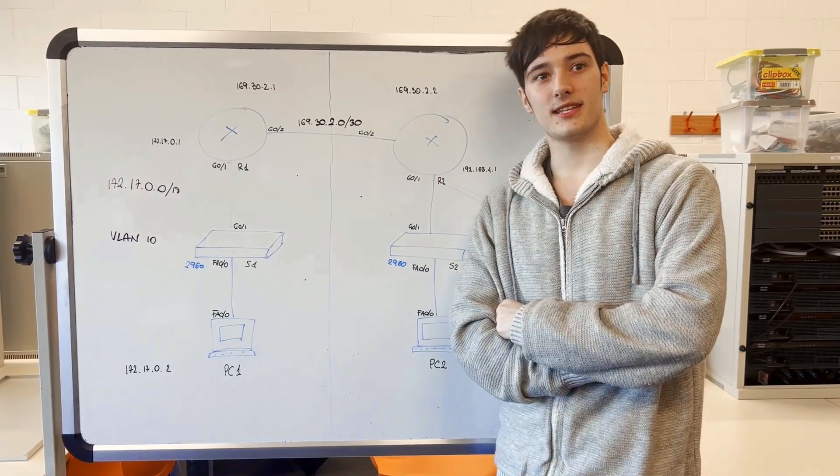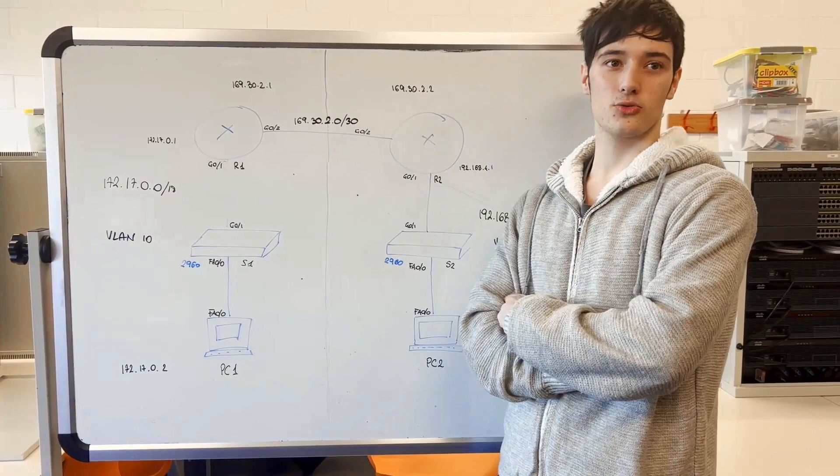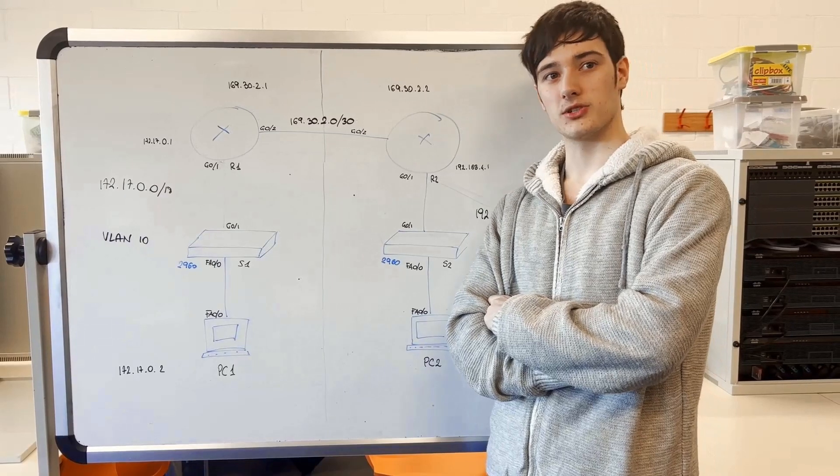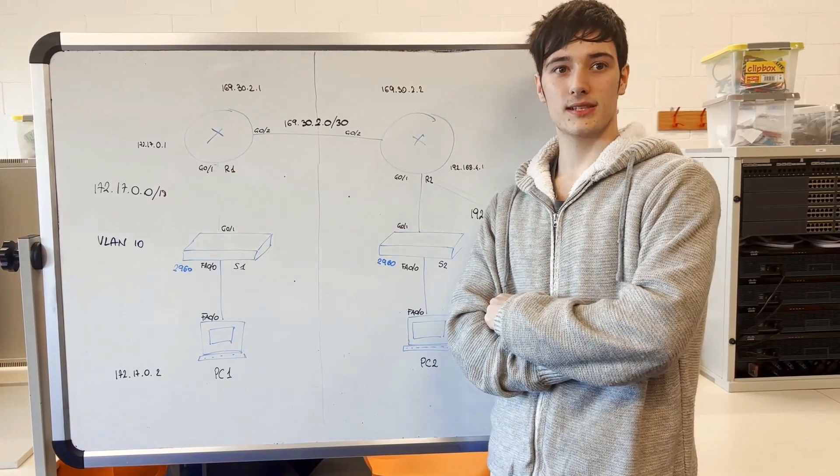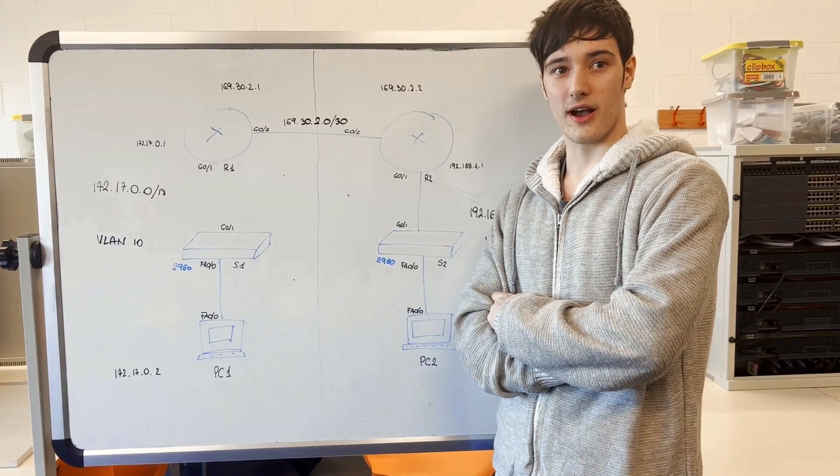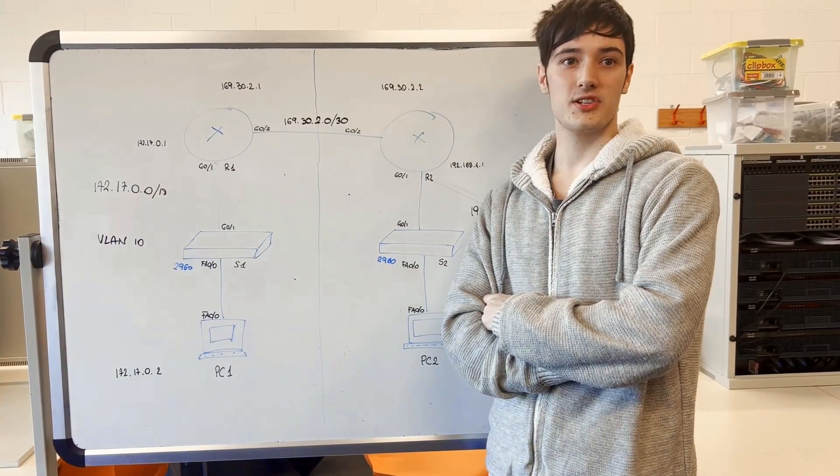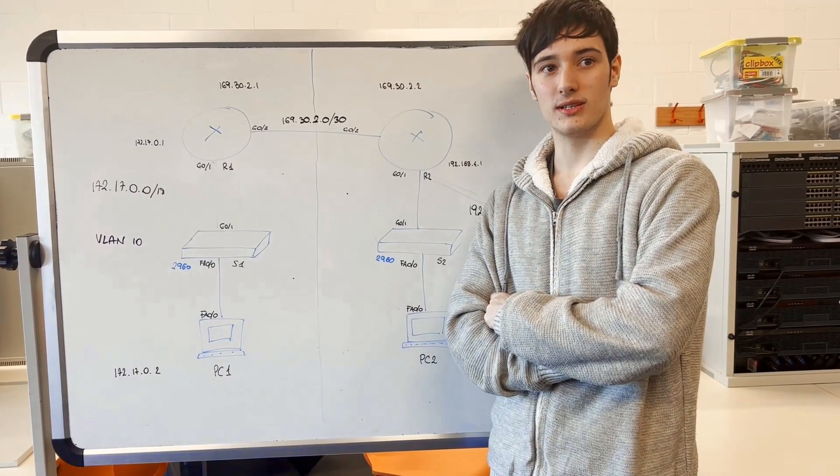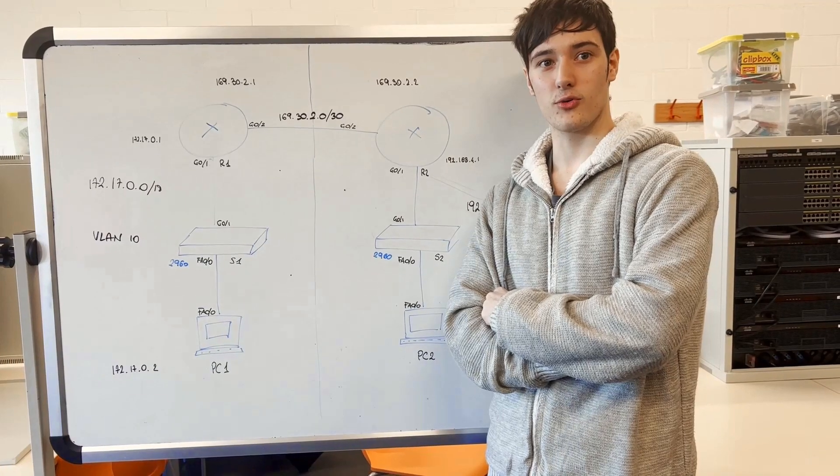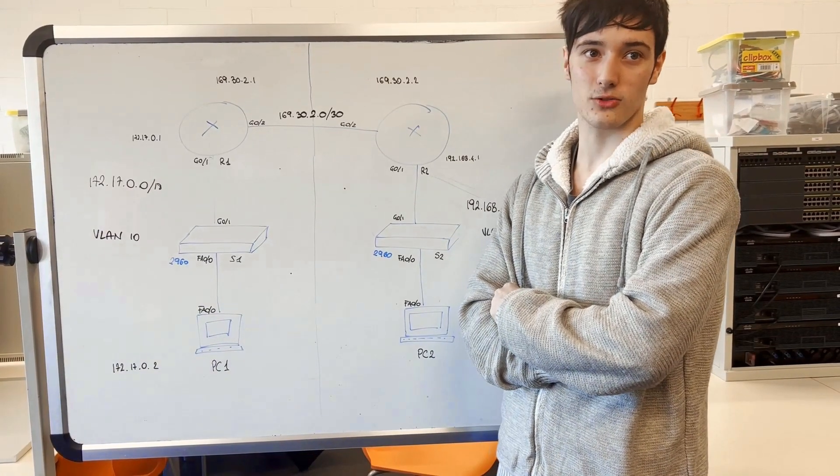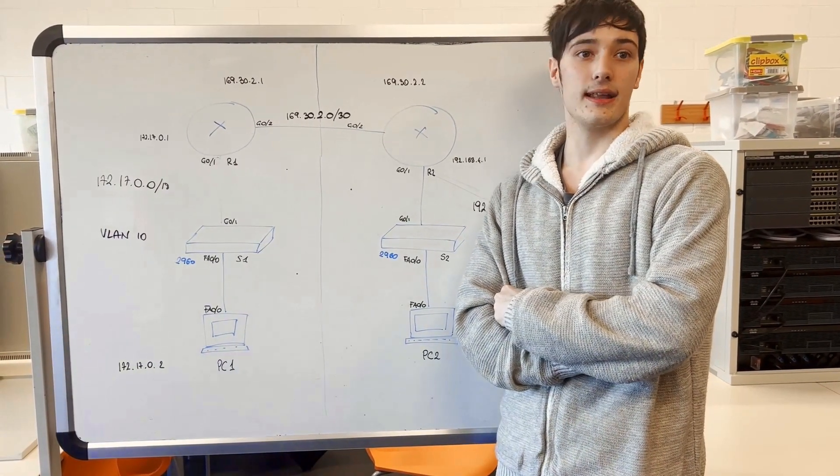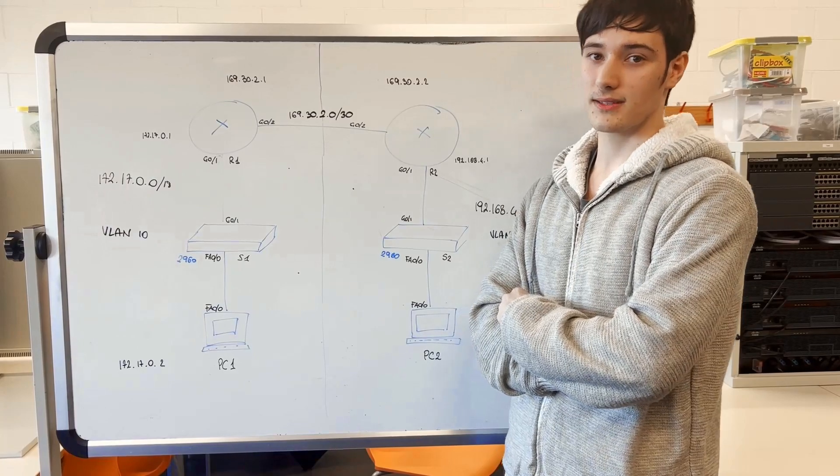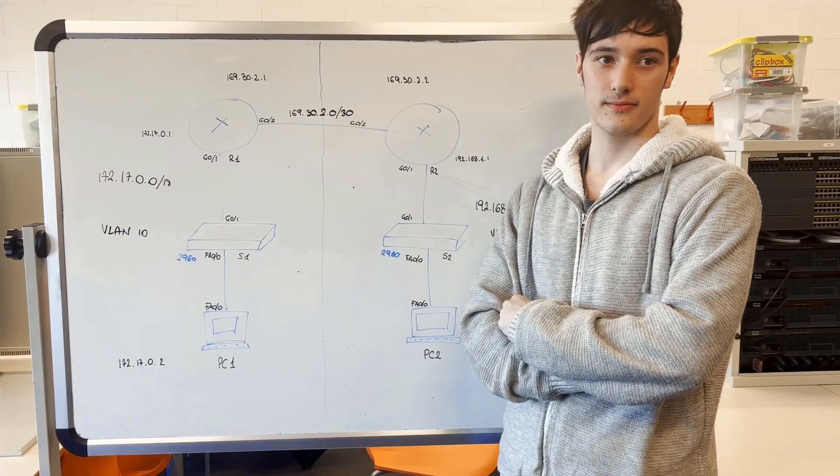A router is a device that connects two or more packet switch networks or subnetworks. It serves two primary functions, managing traffic between these networks by forwarding data packets to their intended IP addresses and allowing multiple devices to use the same internet connection.